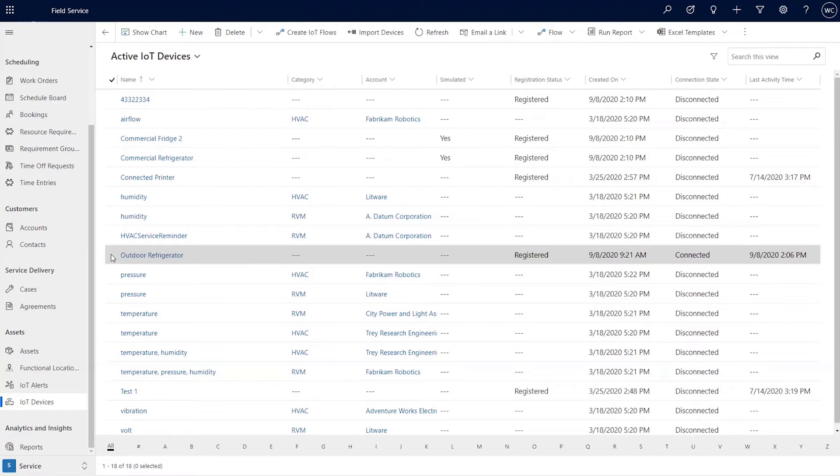The other possibility is that there's a new project where you're going to go out and you're going to instrument existing assets with IoT signals. So in that case, the asset might exist, but you need to actually go ahead and install and register the actual device sending the signals.